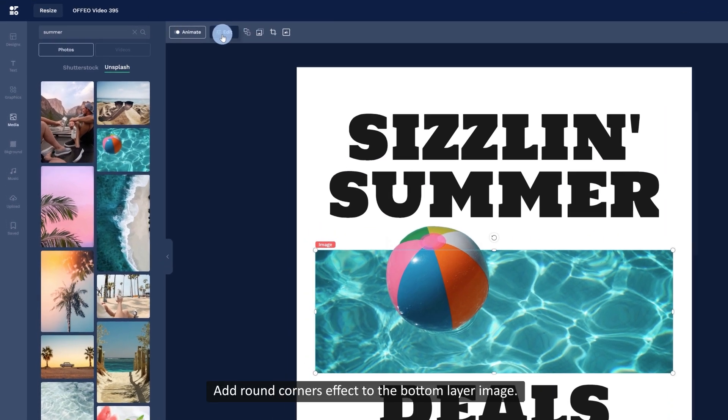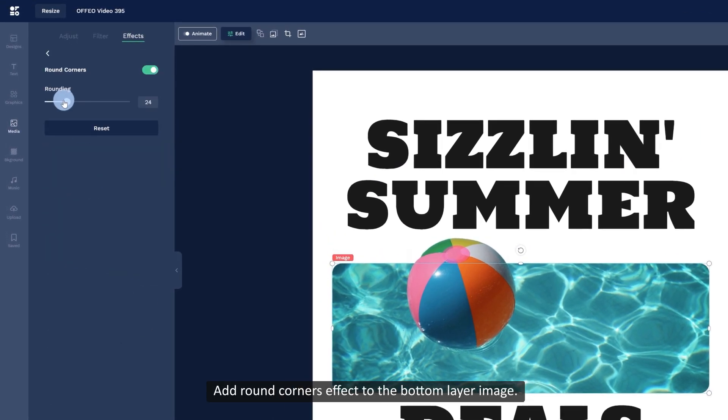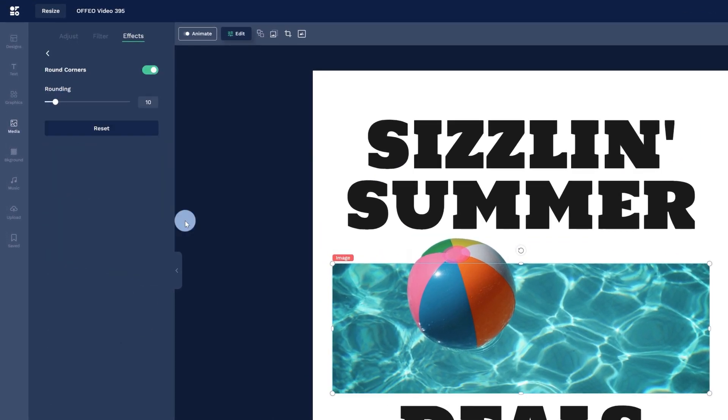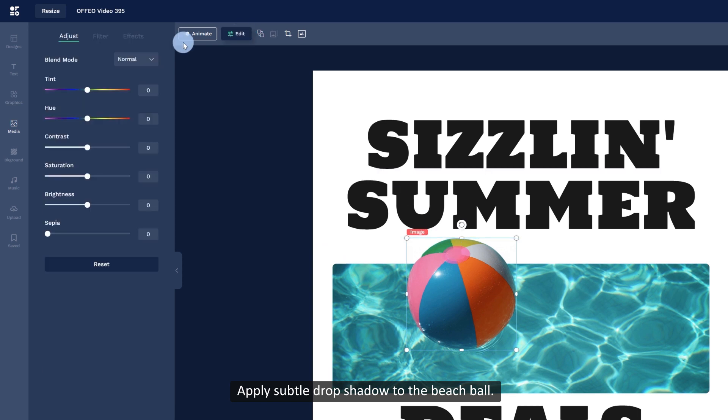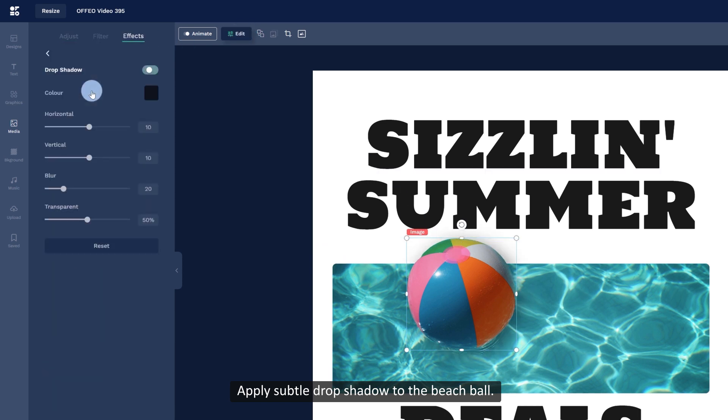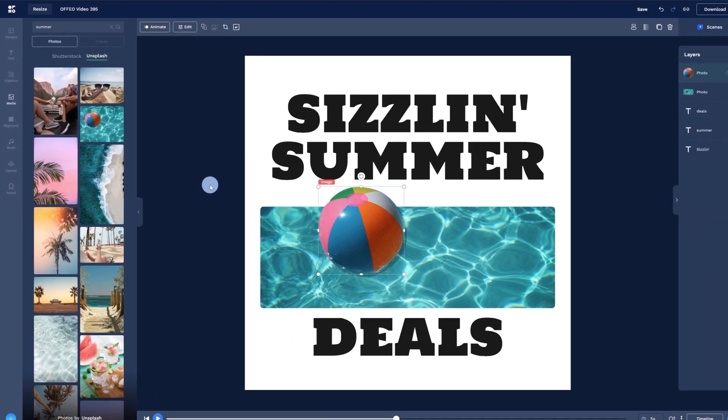Add round corners effect to the bottom layer image. Apply subtle drop shadow to the beach ball, further emphasizing its presence and making it stand out even more.